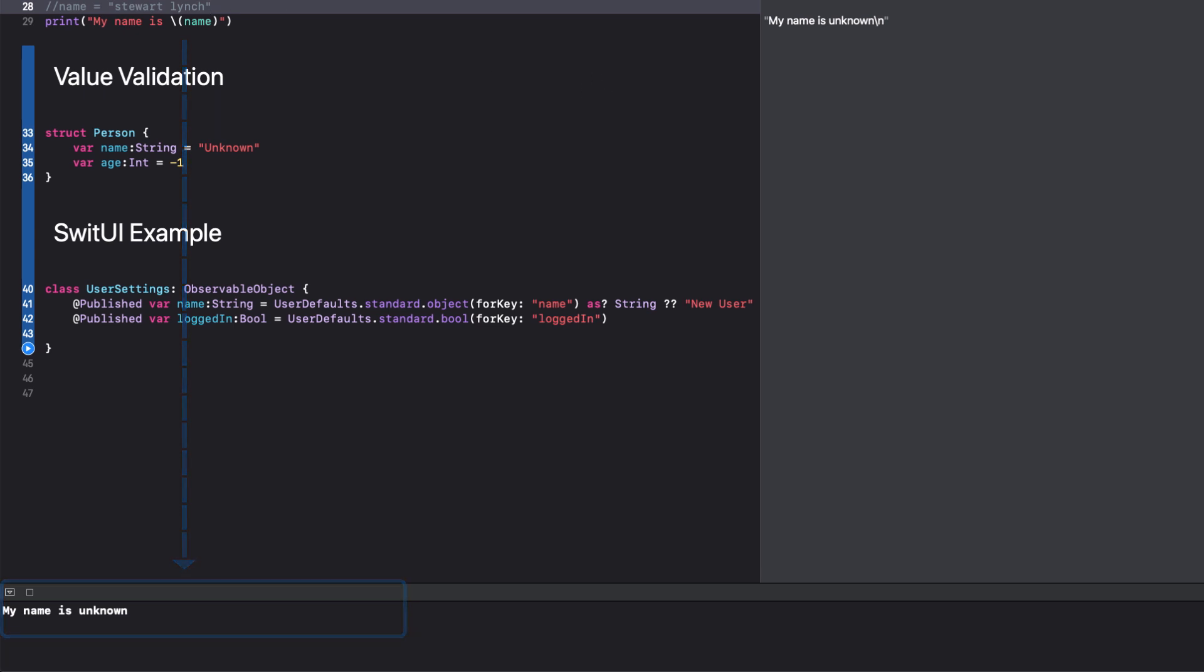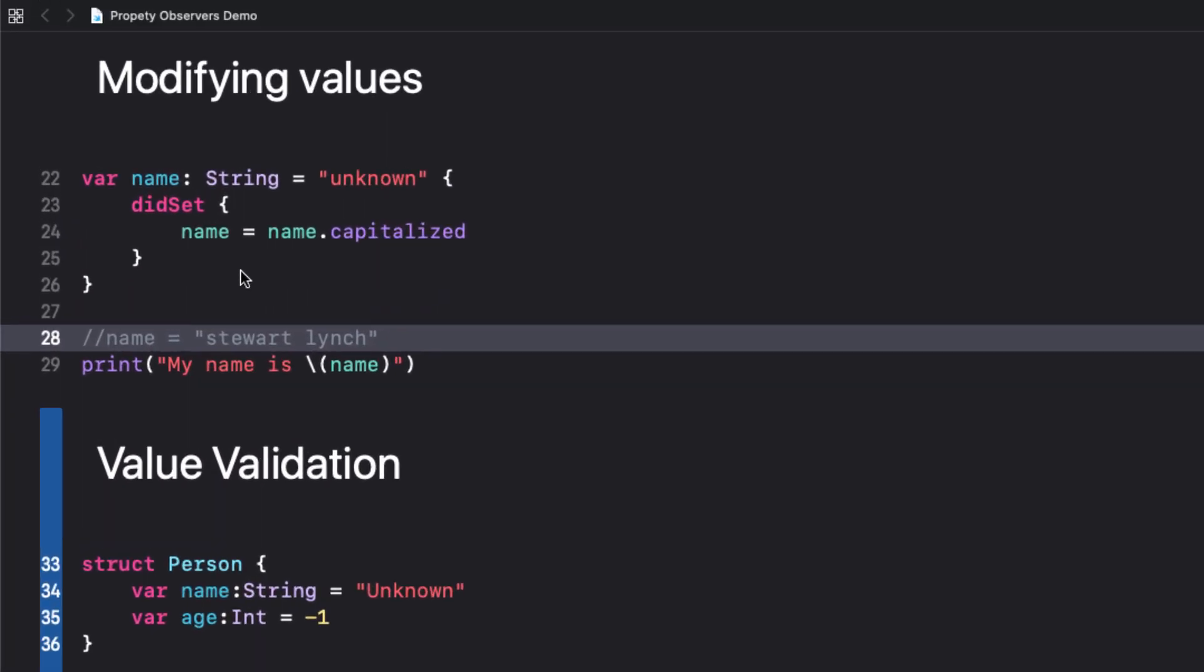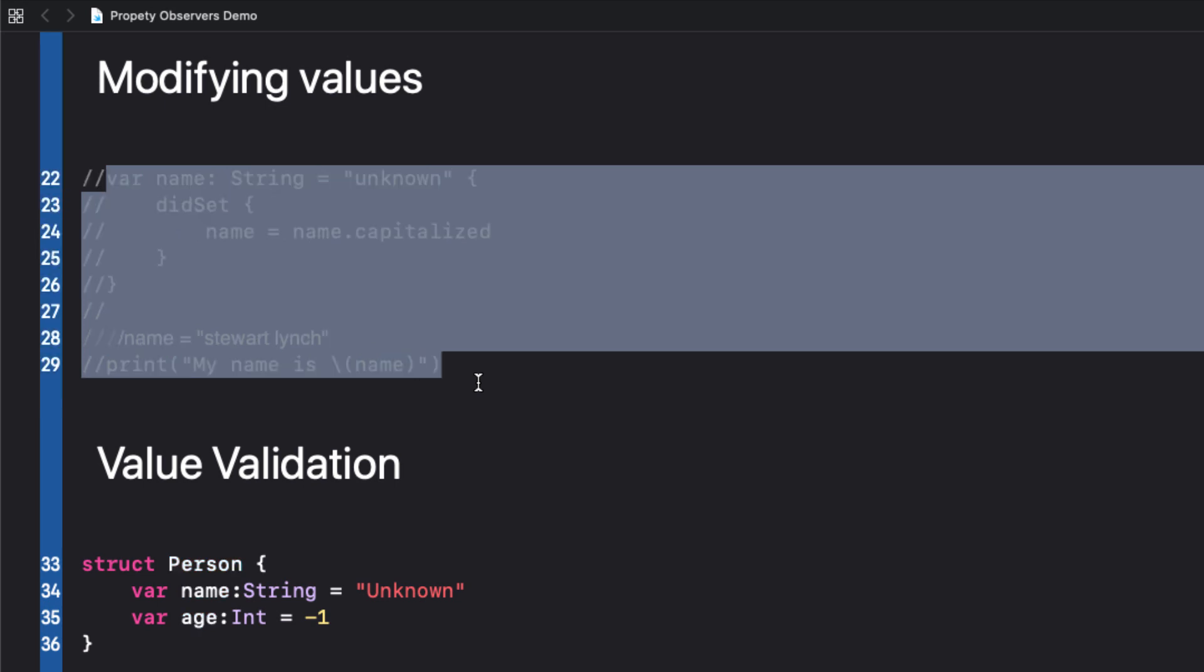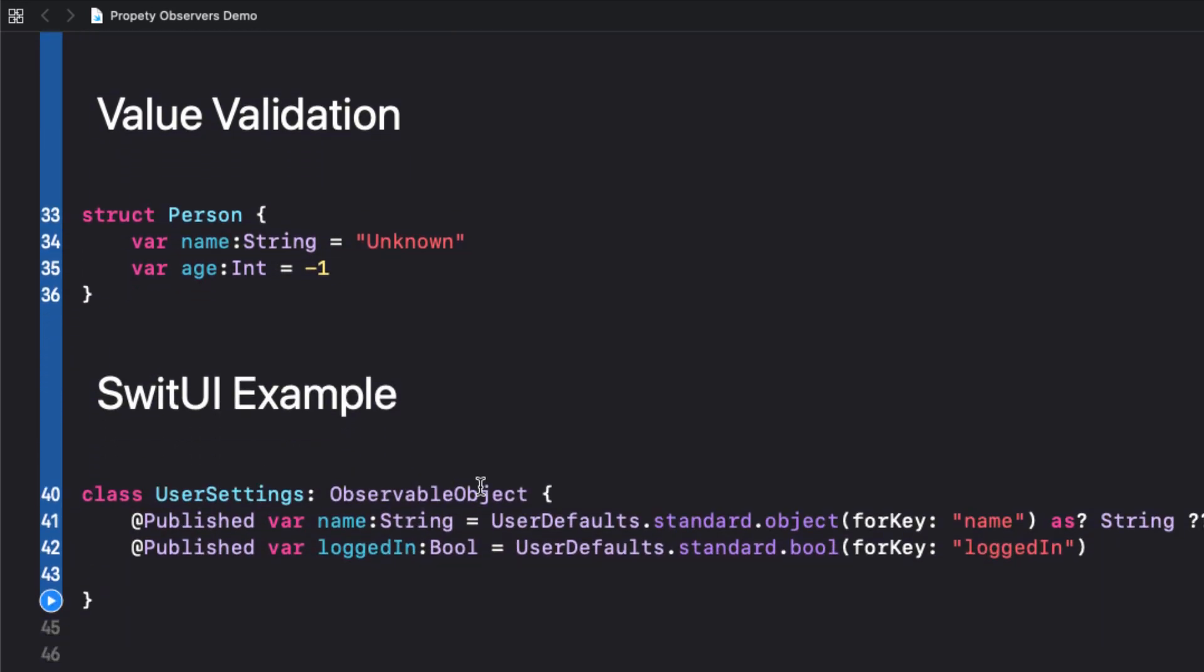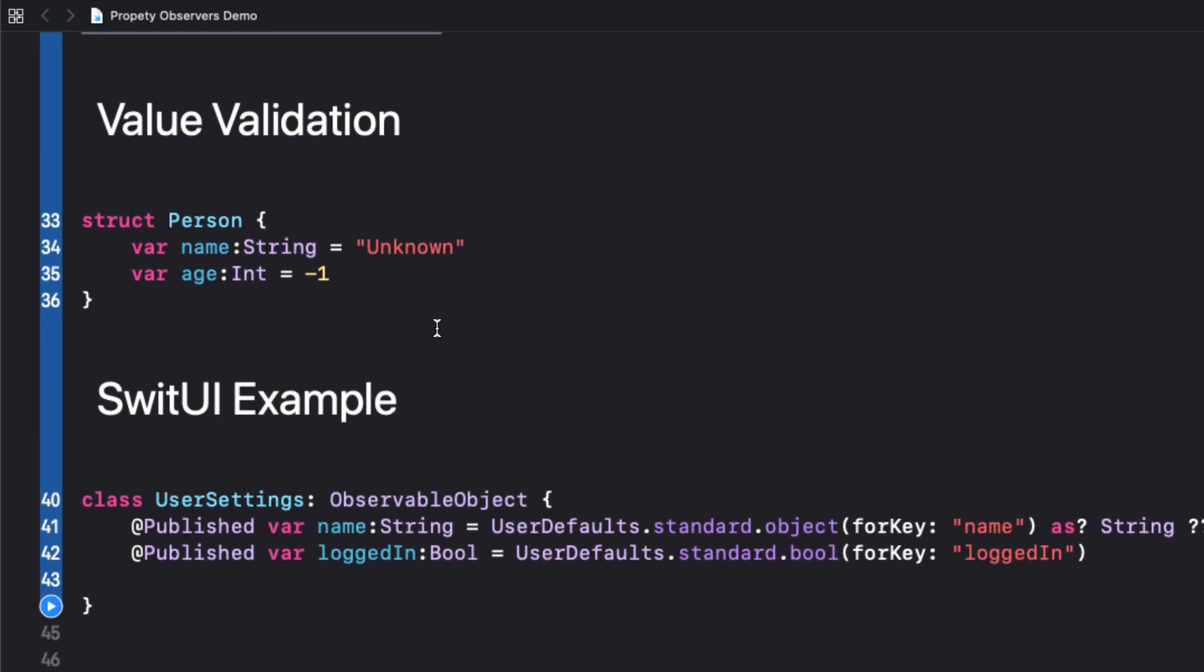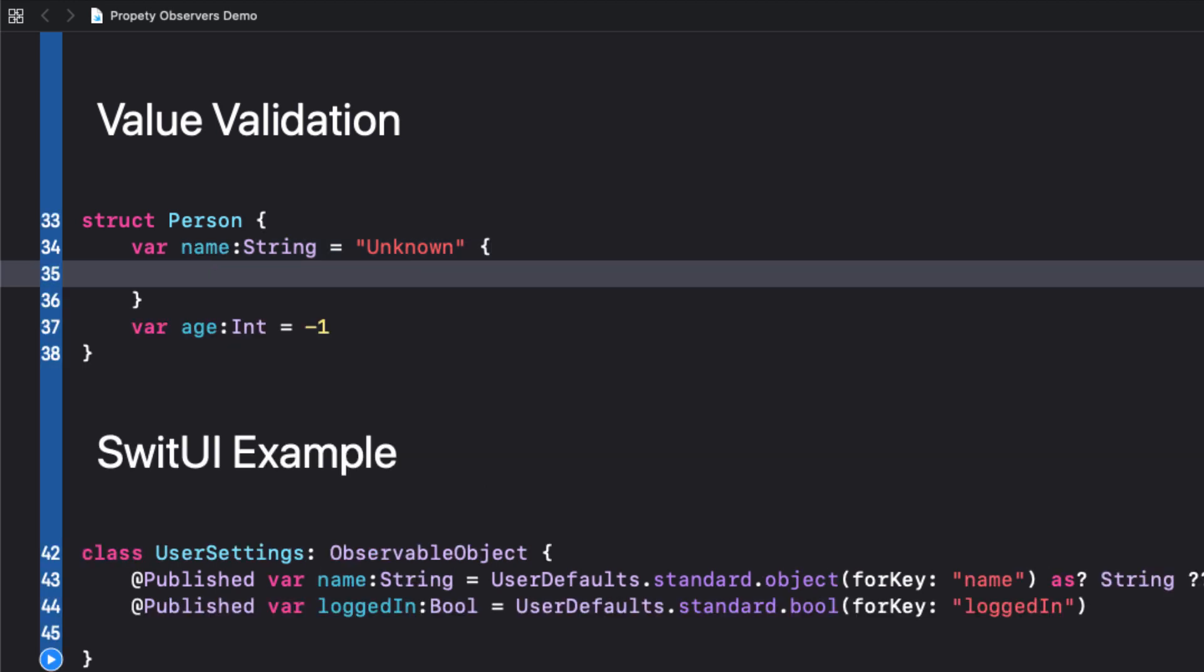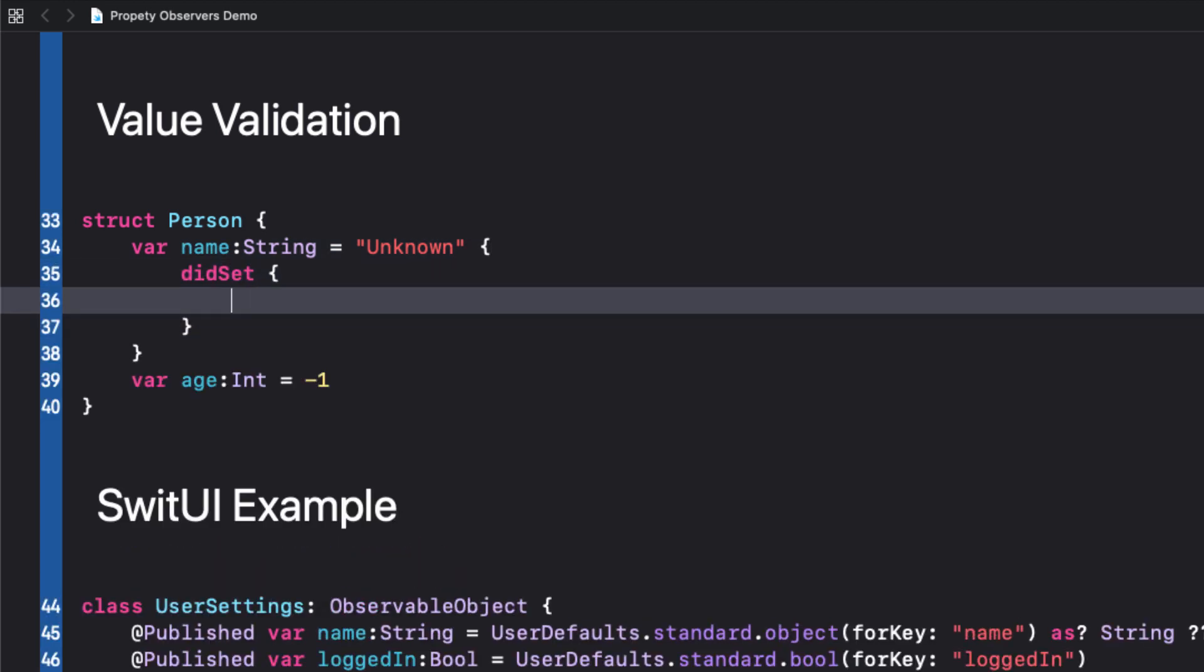Another common use for the didSet property observer is validation. Again, let's comment out the previous code to keep our console clean. And here we have a person struct that has both a name and an age. Now recall that didSet blocks don't run when a person struct is initialized, so we'll use the default values for name and person that obviously needs to be changed. We can assume that a person can change his name, but we want it capitalized as before, so let's set up the didSet code block like this.